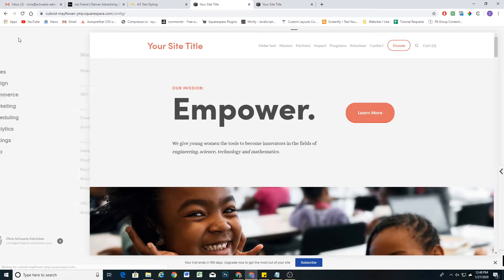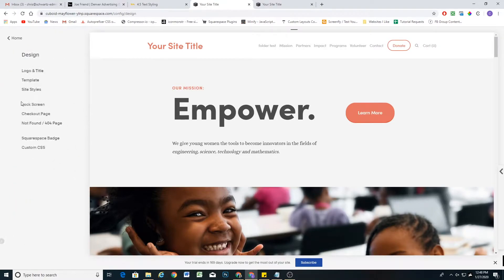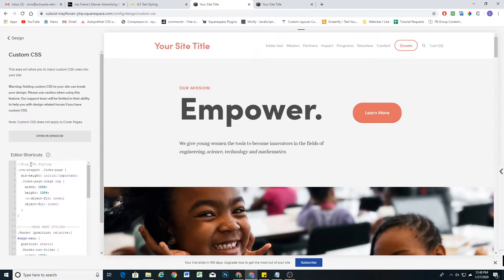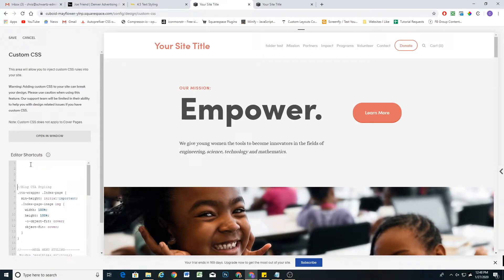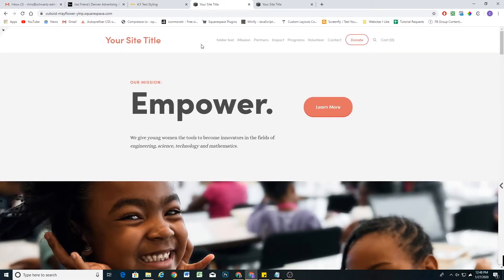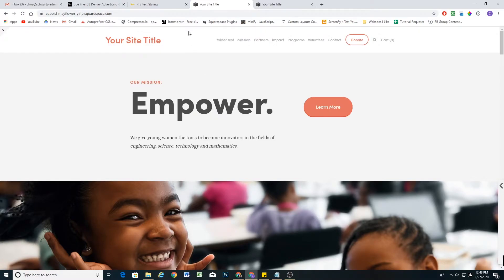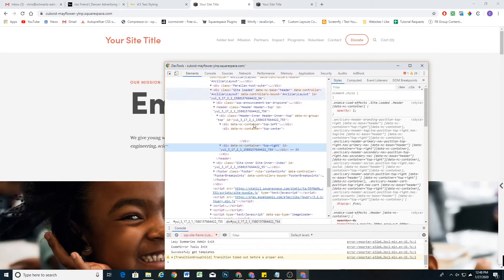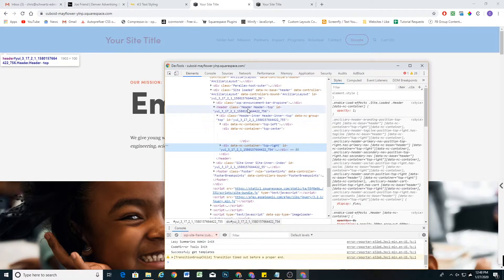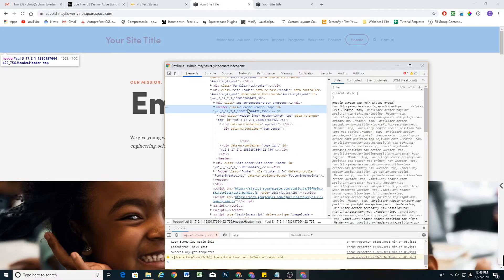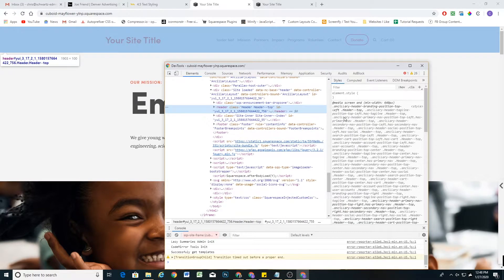We are going to fix this with CSS. Go ahead and go to your custom CSS window. It's really easy to solve this problem. I'm going to click Inspect, and all we have to do is set a minimum height on the header that's equal to its height.